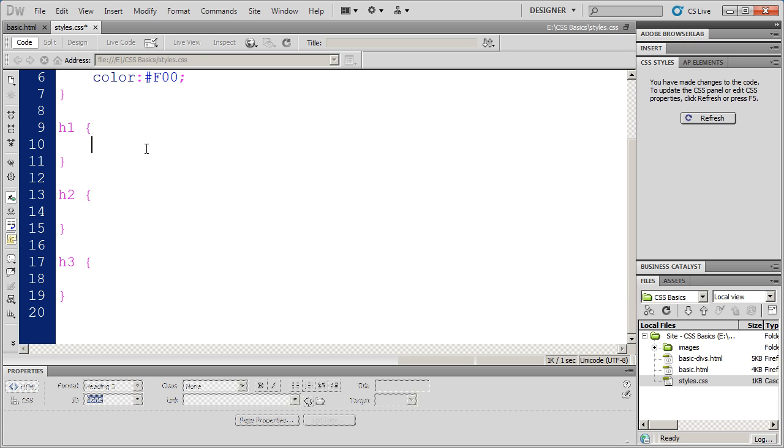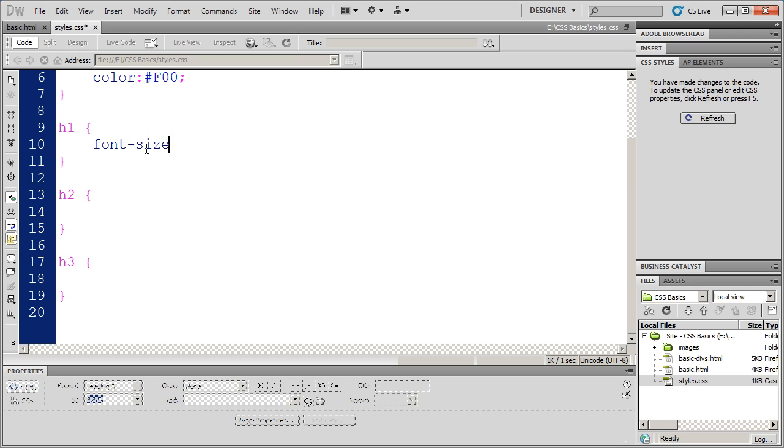Now you can measure fonts in CSS in a number of different ways. The two main ways to measure fonts are with percentages or proportions or with fixed units. In this case, I'm going to go ahead and just stick with fixed units. In other videos, we're going to talk about the difference between proportional font sizing and fixed font sizing. So go ahead and look for that video.